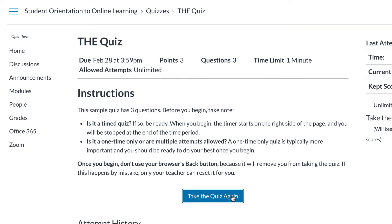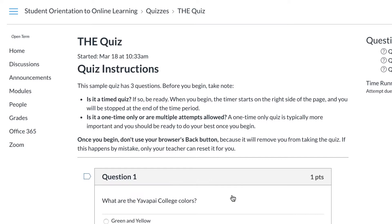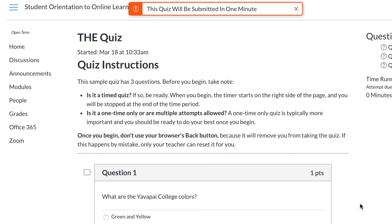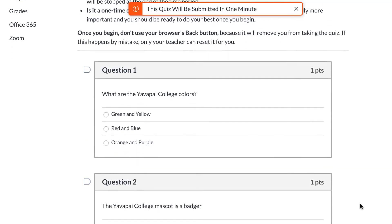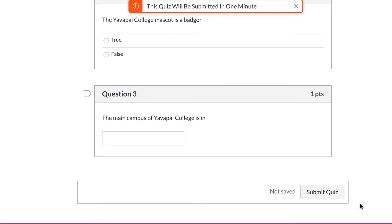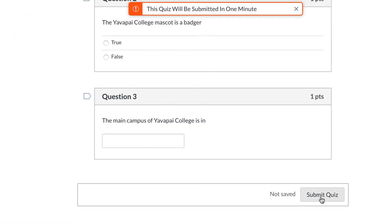Once you are ready, select the Take the Quiz button, answer the questions, and select the Submit Quiz button at the bottom.